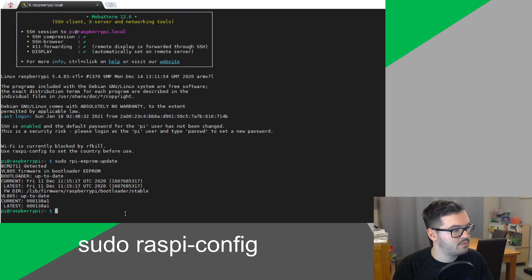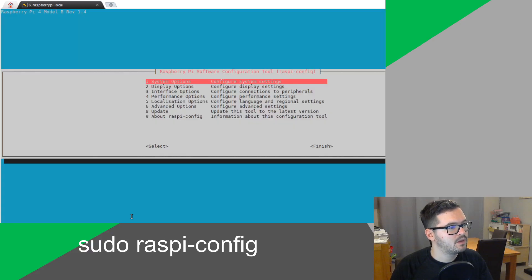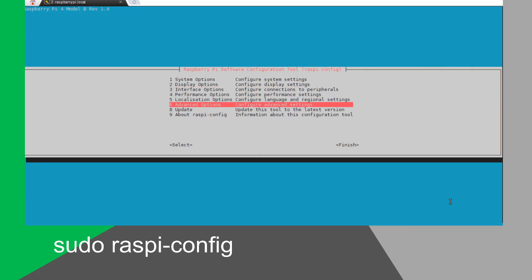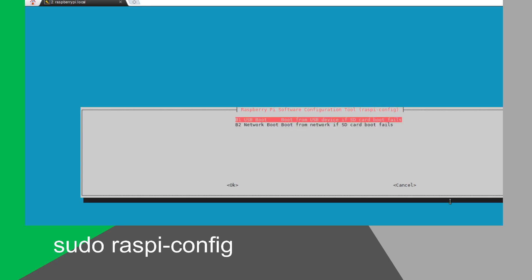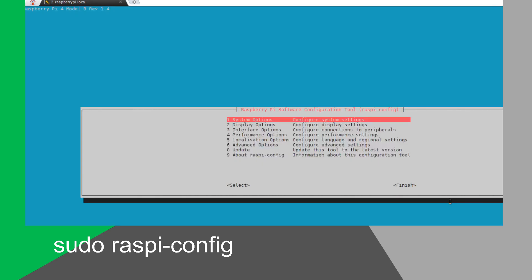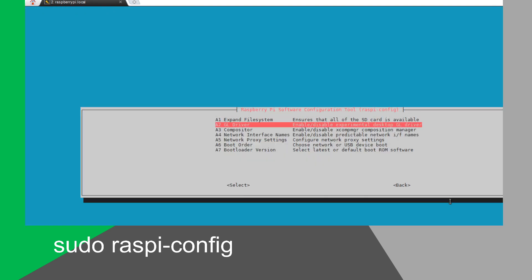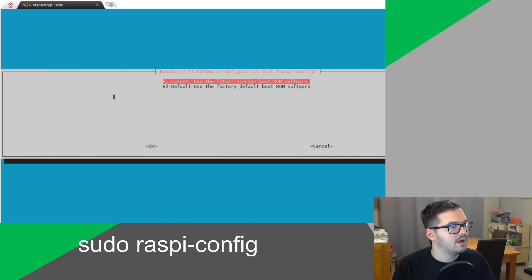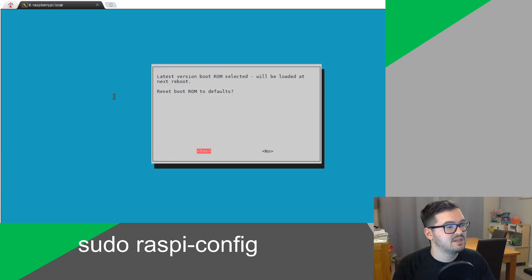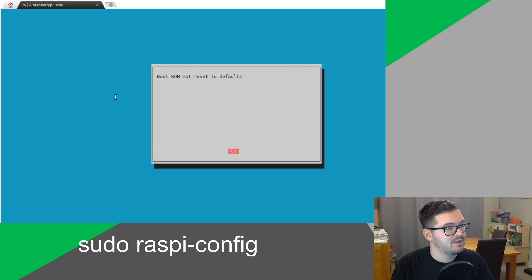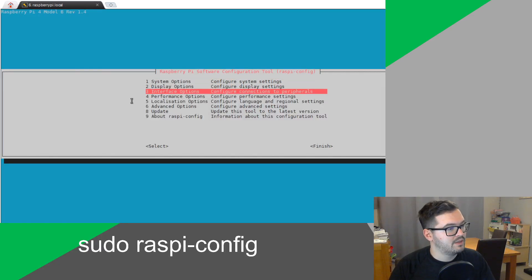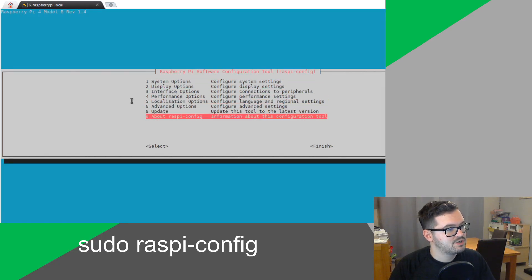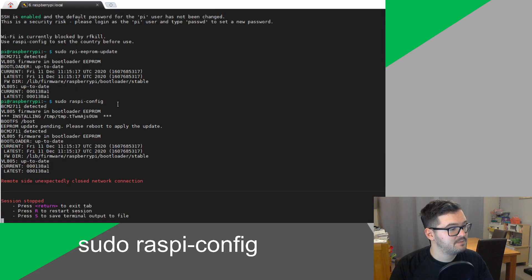We're then going to want to open the config tool again by doing sudo raspi-config. And then we're going to want to go down to number six, advanced options. Choose that. Then we're going to click boot order. And we're going to say USB boot. That will enable USB boot. Click OK then. So, just hit enter. We're then going to go back into advanced options. And we're going to say bootloader version. And we're going to say latest version. And it's going to say, do you want to reset? And we need to make sure that we hit no here. And OK. We can then go to finish. And it's going to ask us if we want to reboot. Just hit yes there.